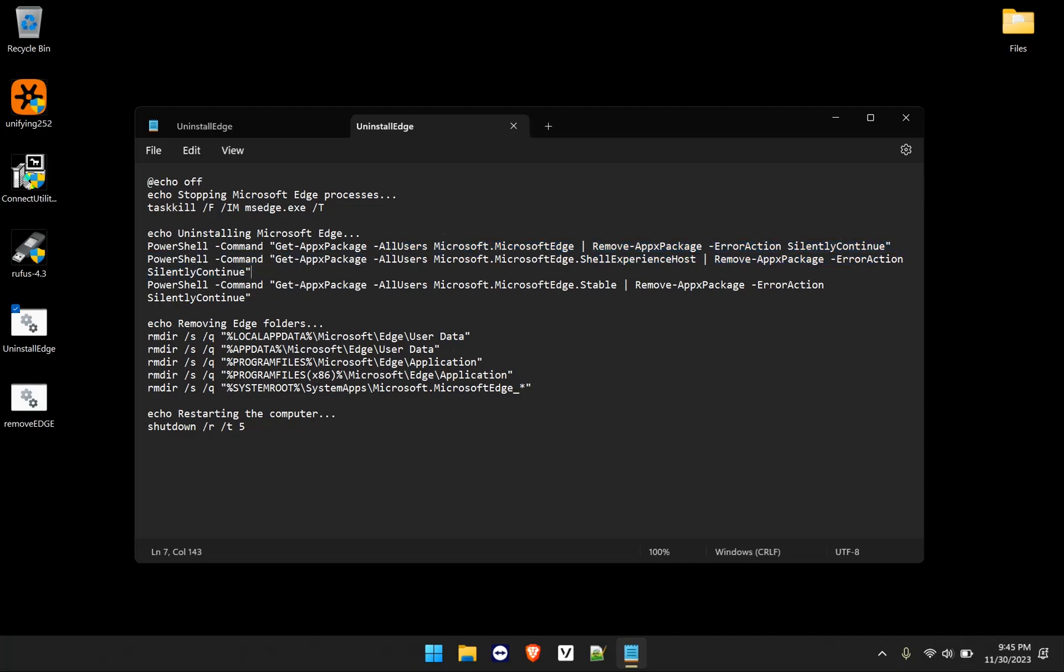And then the second command, which is here is Microsoft.Edge.ShellExperienceHost. And then the last one, which is stable. And then the very last one, which is on all three commands here for the PowerShell command, error action silently continue. It just suppresses any error messages.